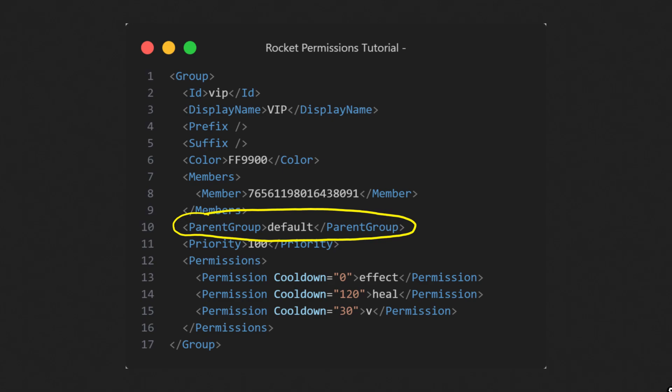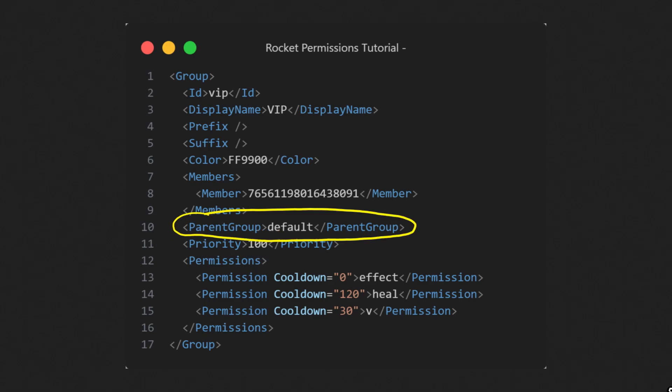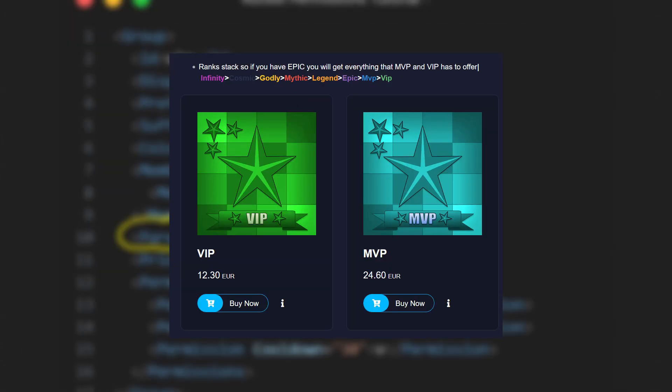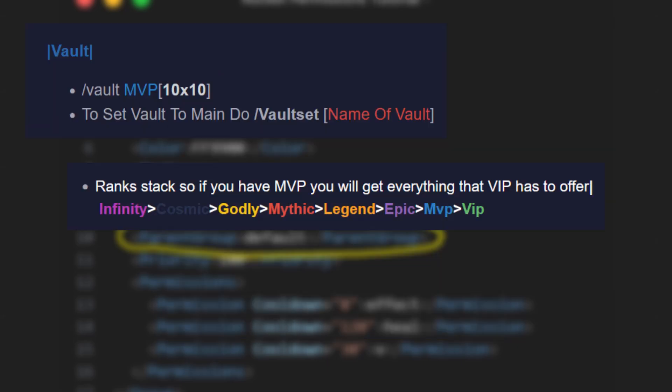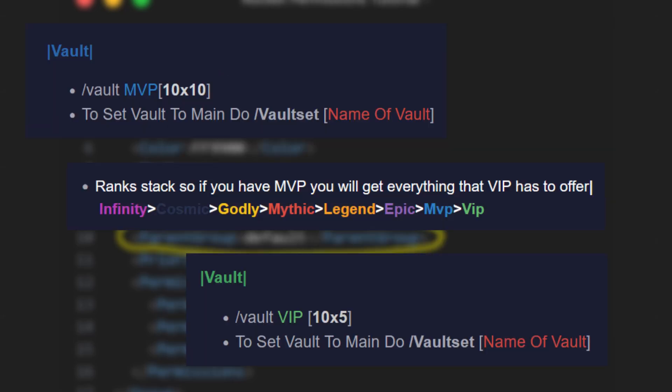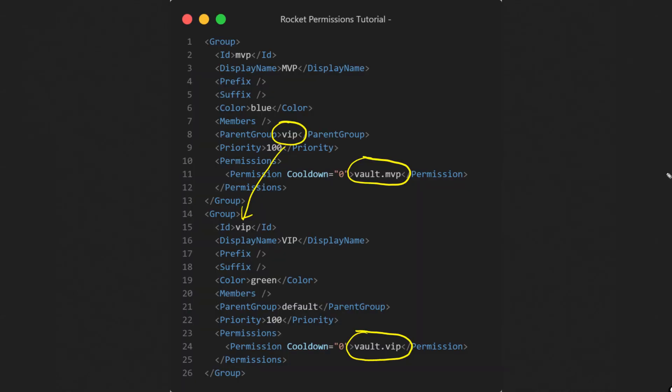The next two options are parent group and priority. You can use parent group if you want to inherit permissions from another group. It is useful when you have multiple ranks that are upgradable, like on Albirin. Their MVP rank has its own vault, but also includes a vault from previous rank VIP. The configuration for that must look something like this.